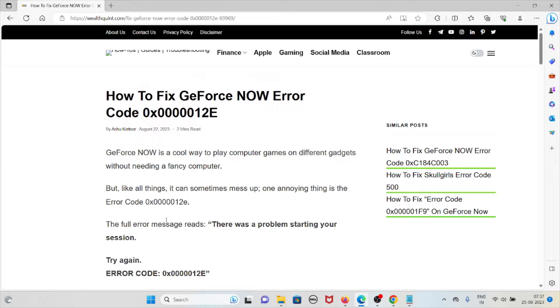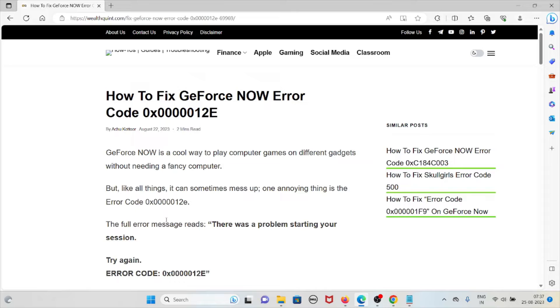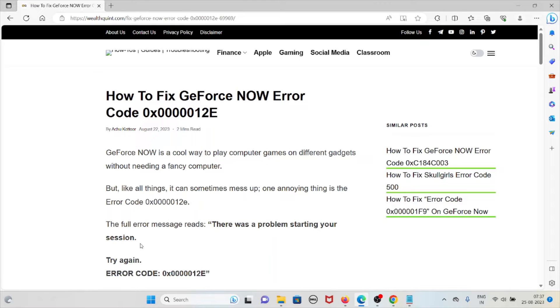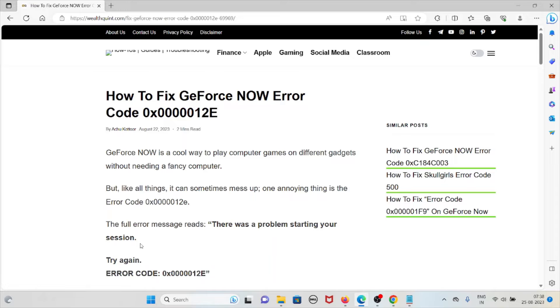But like all things, it can sometimes mess up. One annoying thing is the error code 0x0000012e. The full error message reads: 'There was a problem starting your session. Try again.' Error code: 0x0000012e.